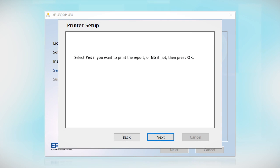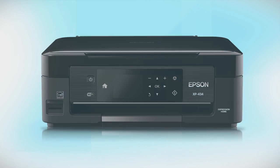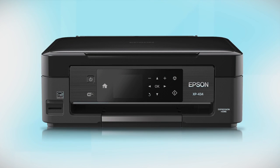Follow the rest of the instructions on the computer screen to finish installing the software. Your Epson product is now ready to print wirelessly.